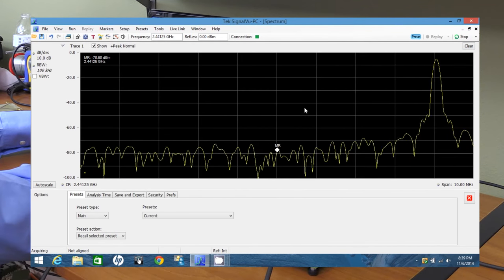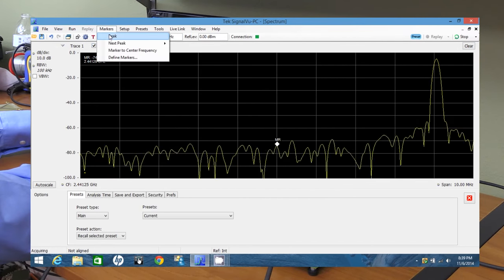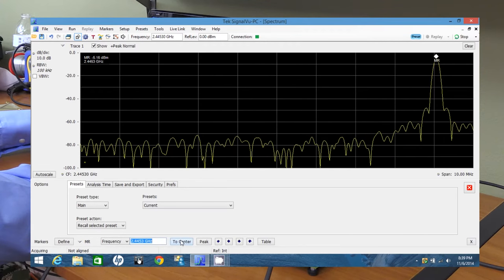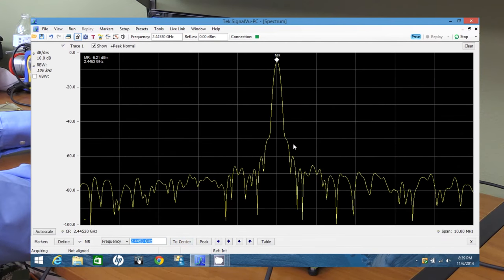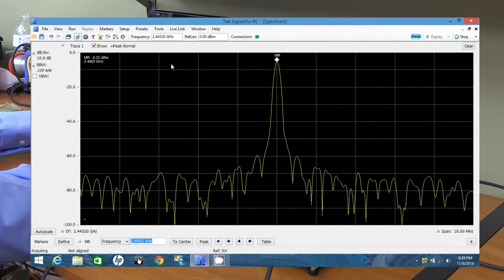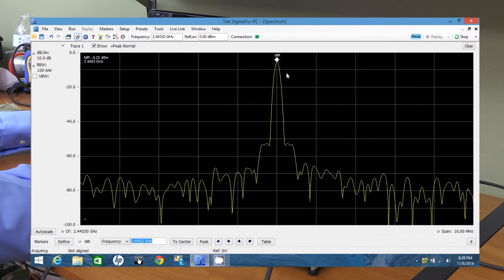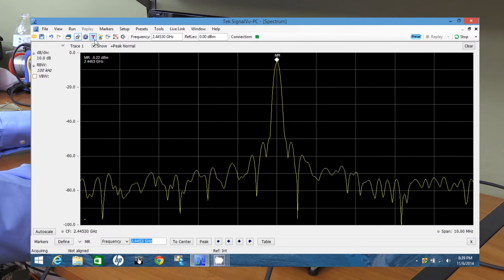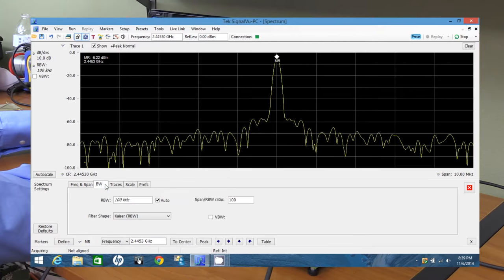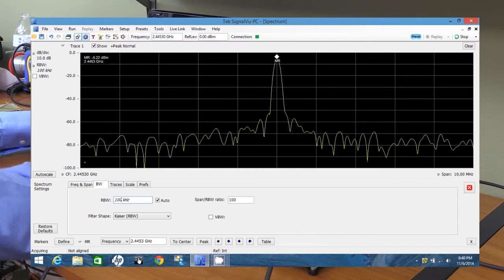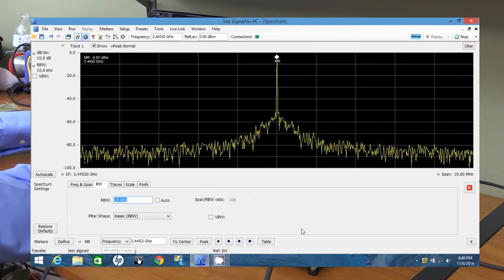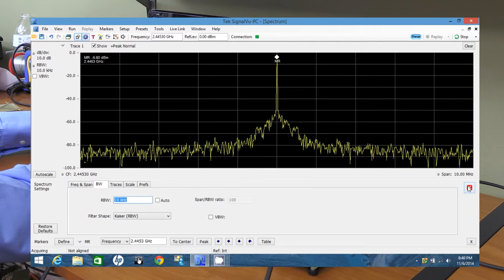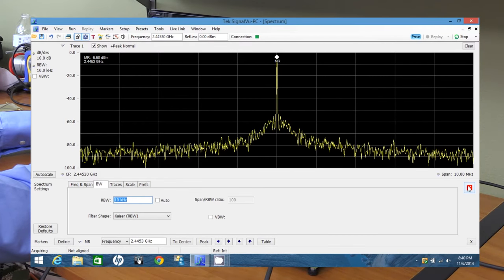All right, there we go. Now, obviously, our frequency was a little bit off. We can go back to markers, hit peak, and pull that to center. And now it looks like we actually have our peak here at 2.4453 gigahertz in the center. If we click on the settings button again, we can adjust our resolution bandwidth. If we pull that to 10 kilohertz, now we see this nice CW peak tone there in the middle.